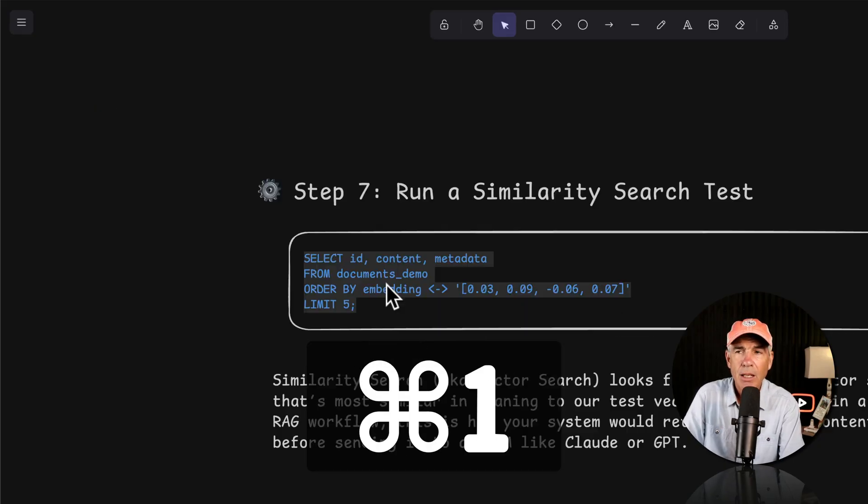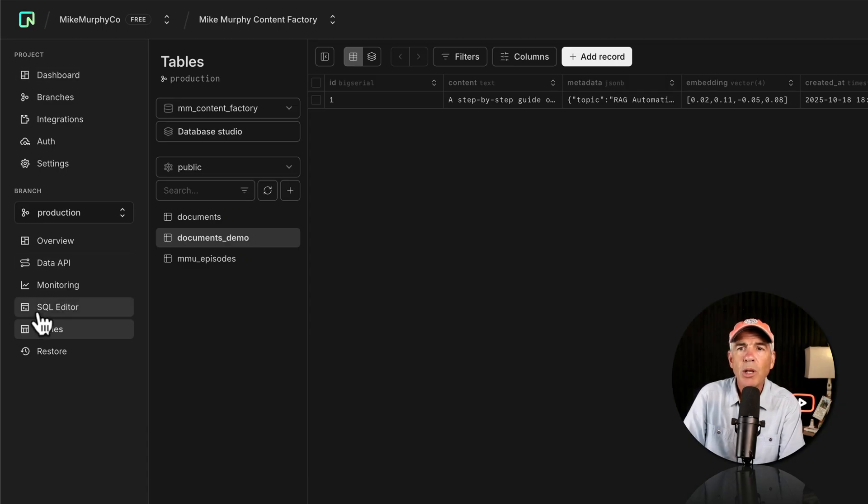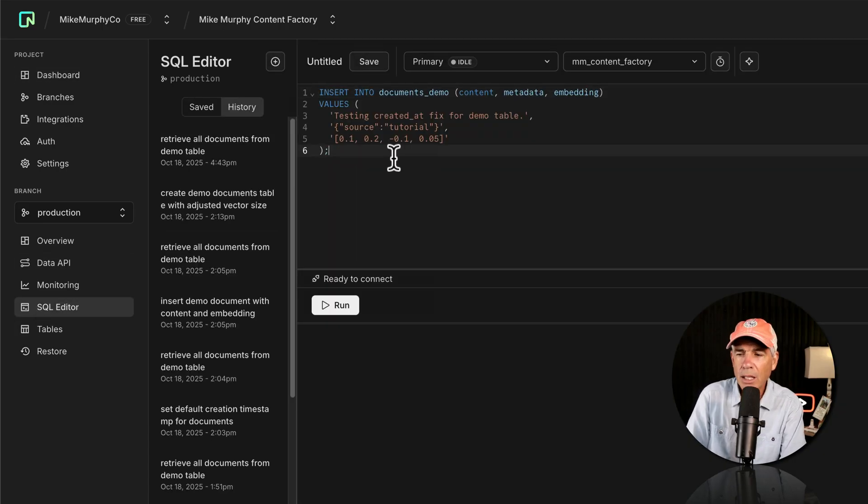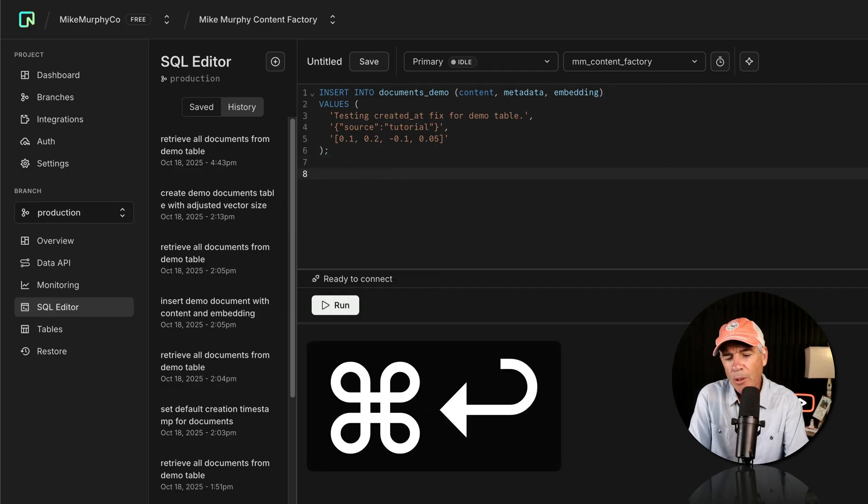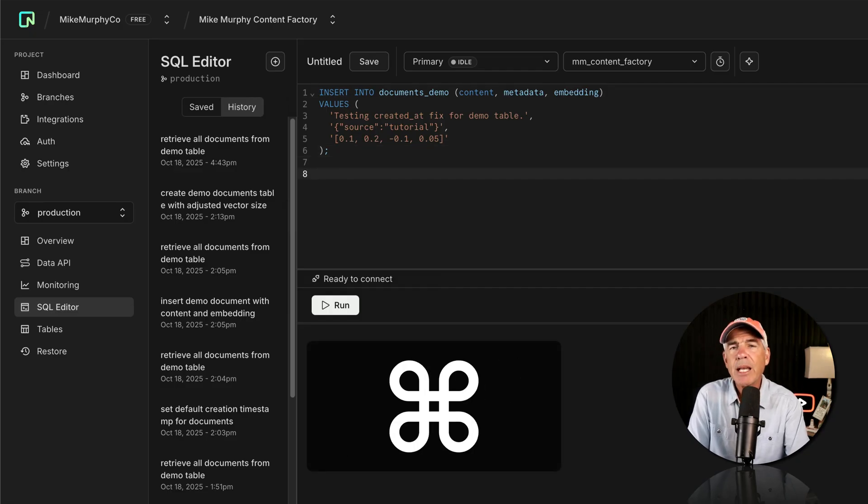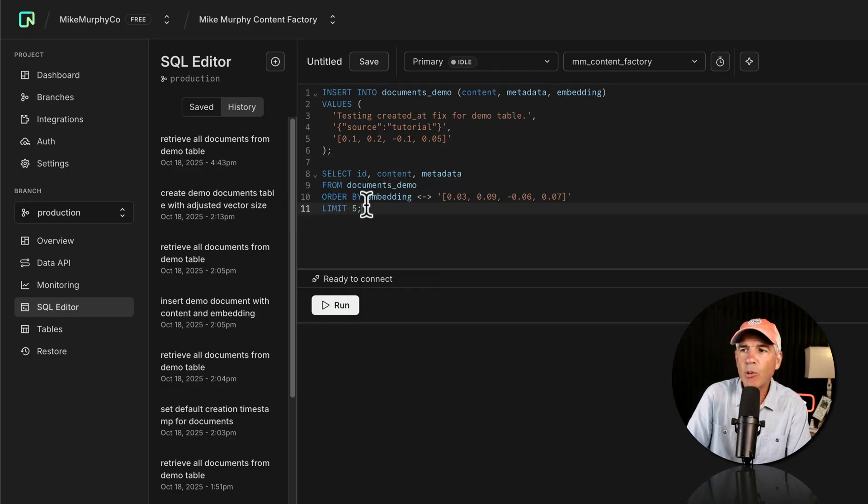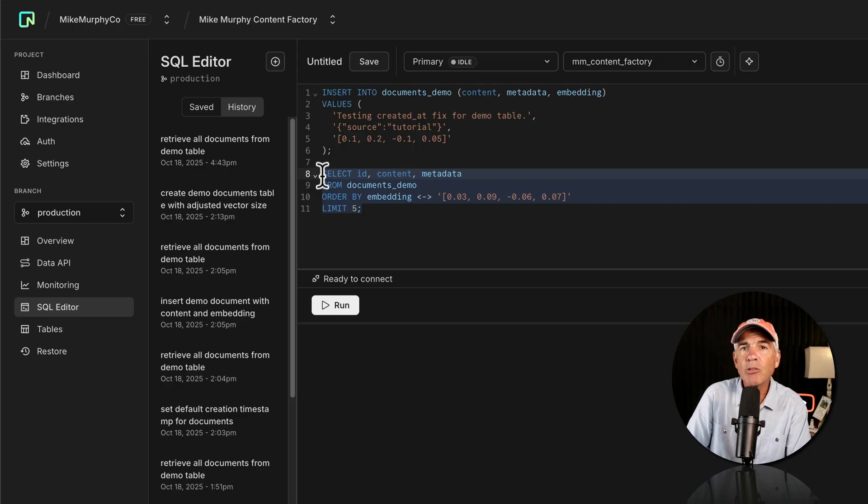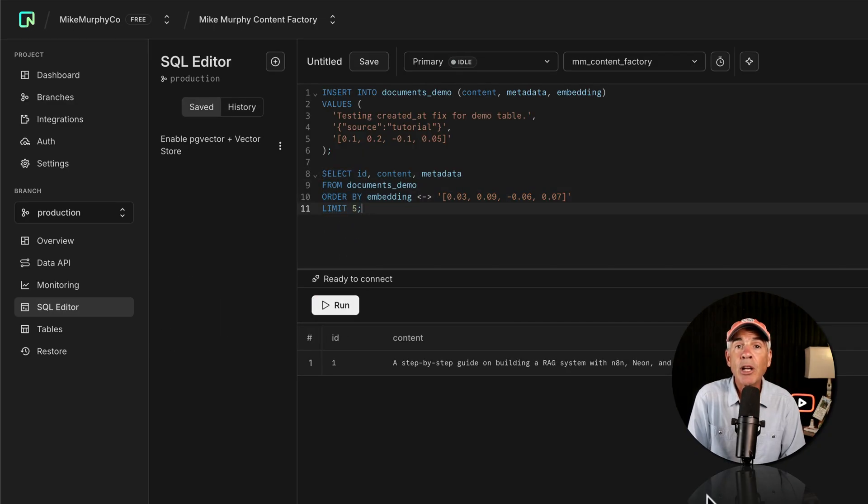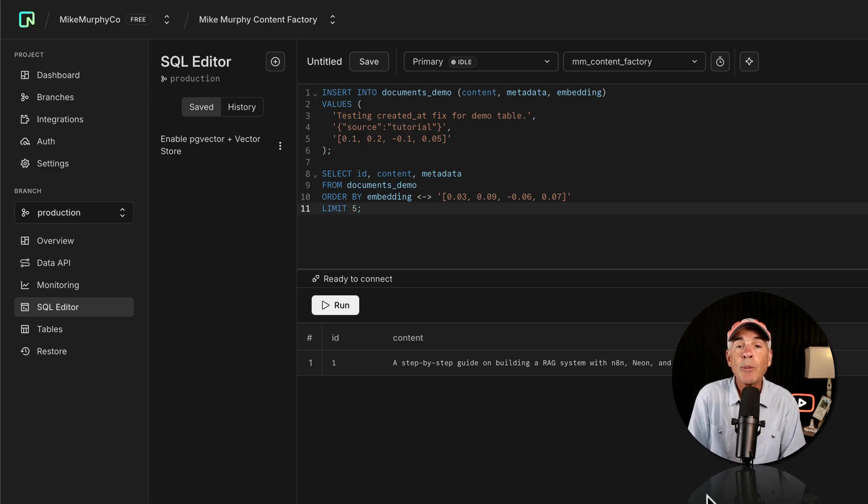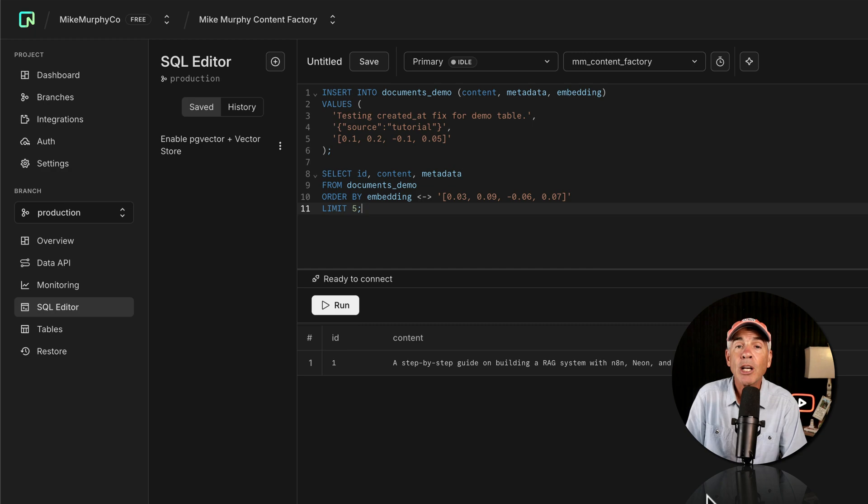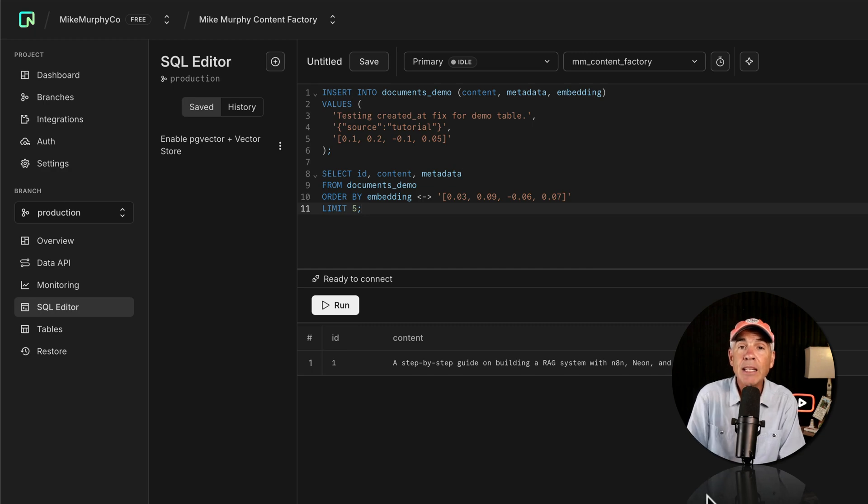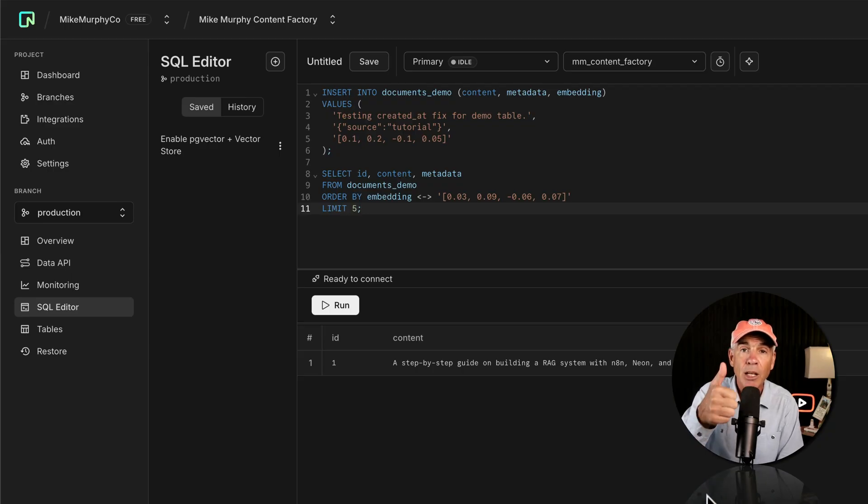Let's run a similarity search on our documents demo table. Command C. Back to Neon. SQL Editor. Click. Return a couple times. Paste. Command V. I'm going to select the command that I want to run or highlight it. Click run. Success. The similarity or the vector search was able to make a match between the text and the vectors, confirming that the Neon database is vector ready for AI applications and RAG systems. Nice work.